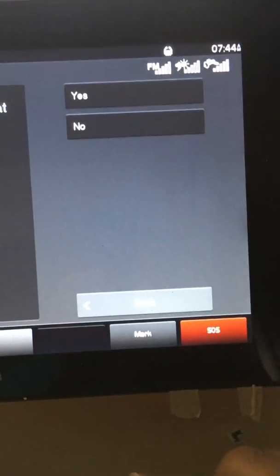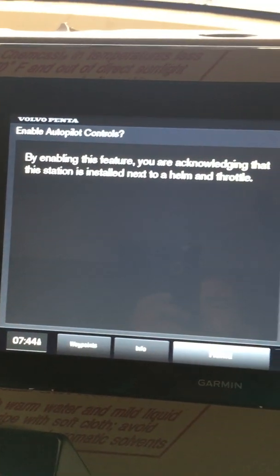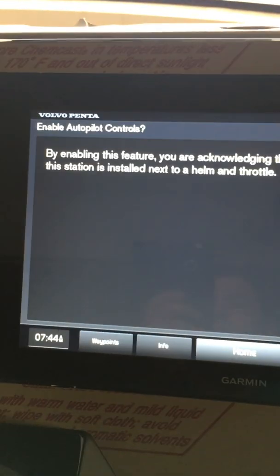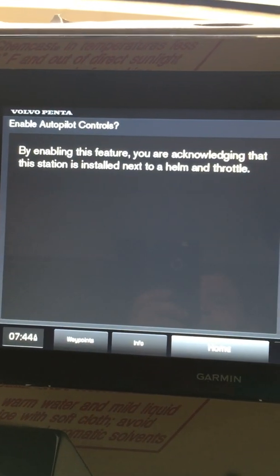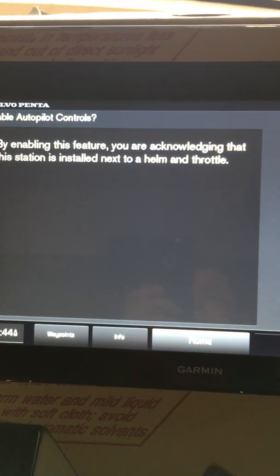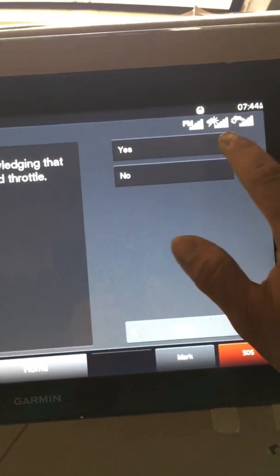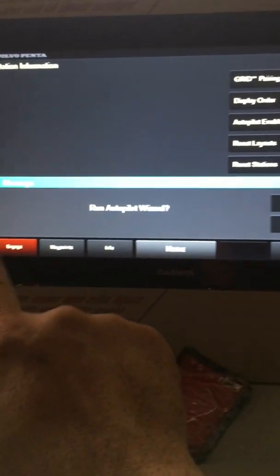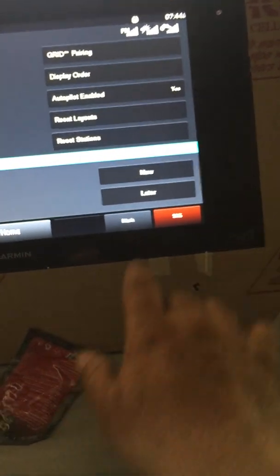And basically what it tells me is when enabling this feature, you're acknowledging that this station is installed next to a hand throttle, and I'm going to say yes. All right, oh there you go, run autopilot wizard. Well, since I'm not in the lake I'm just going to say later.